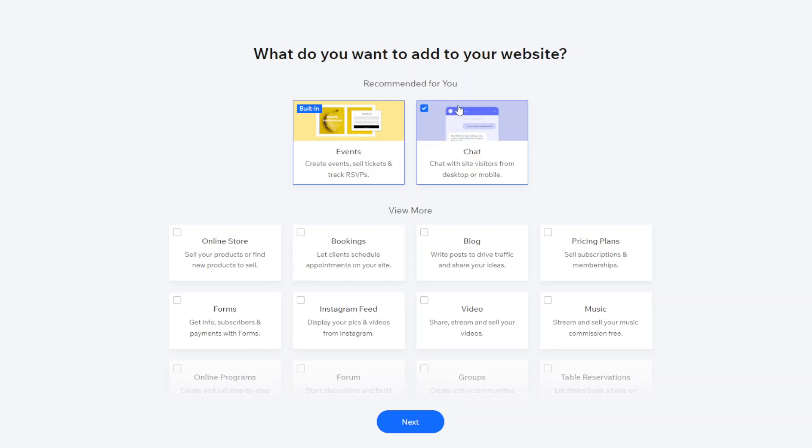You have the option then of a chat function so when someone logs onto your website they have the option of opening a chat bubble. If there's any questions then anyone online on the back end of the site can answer that.